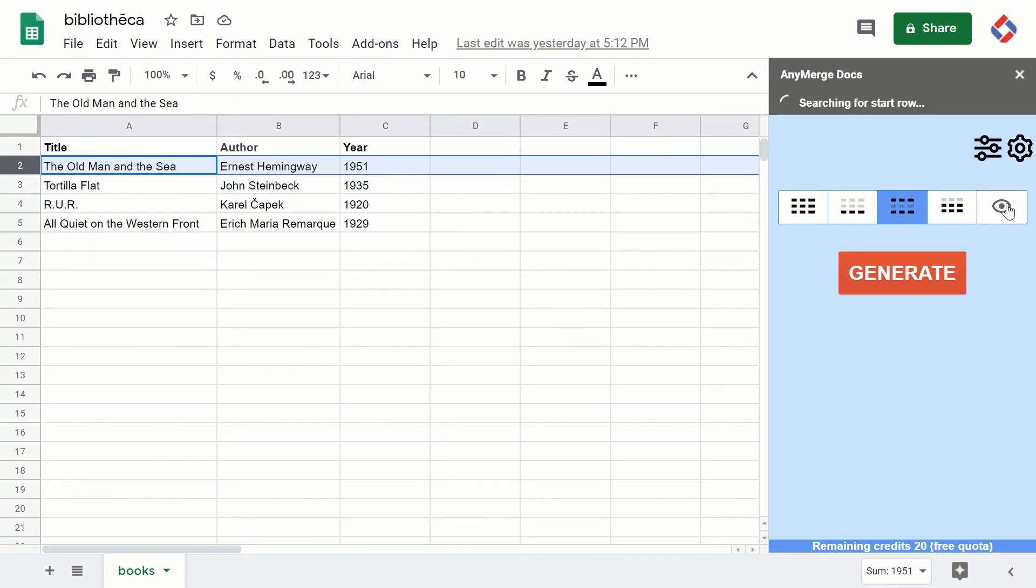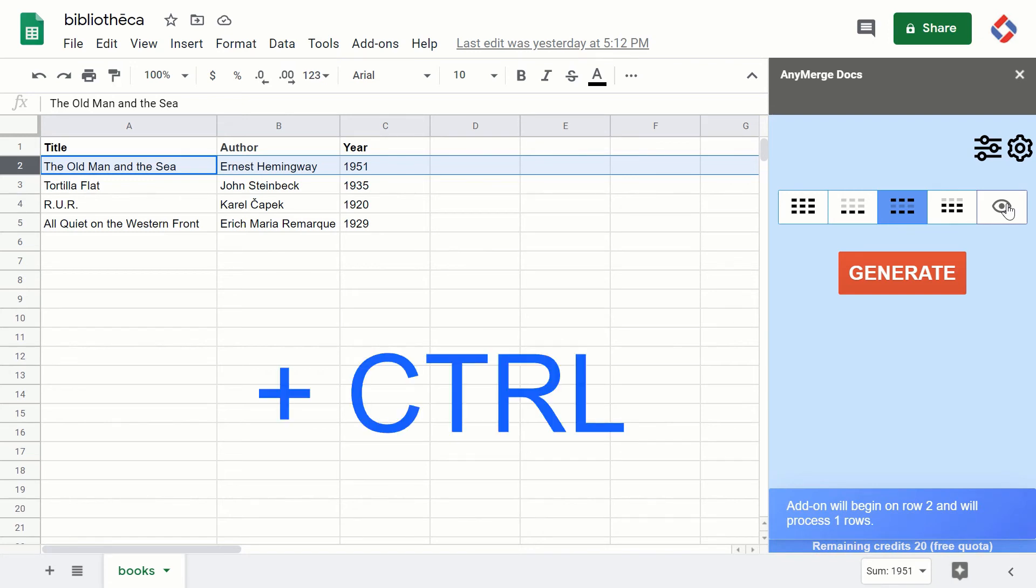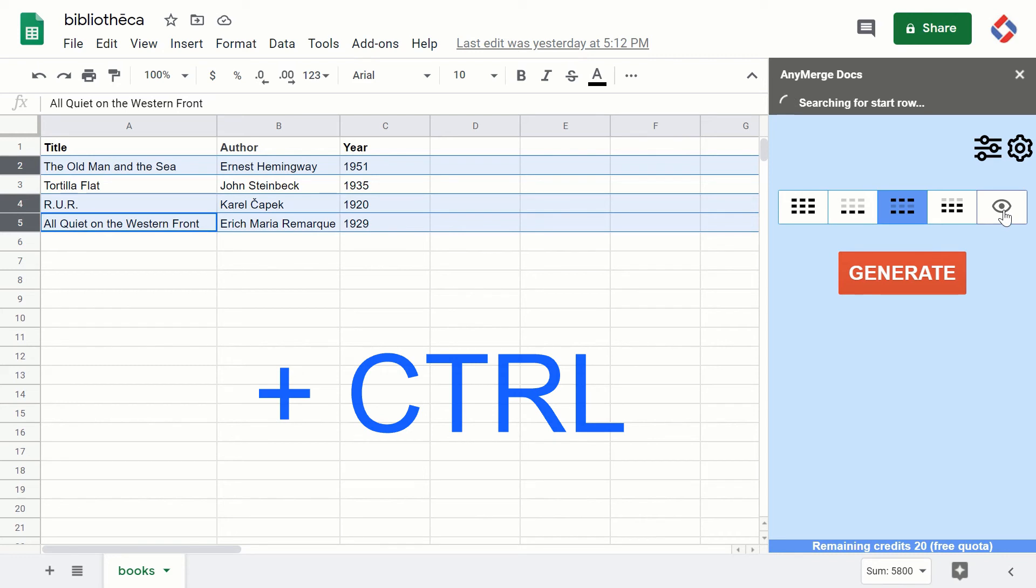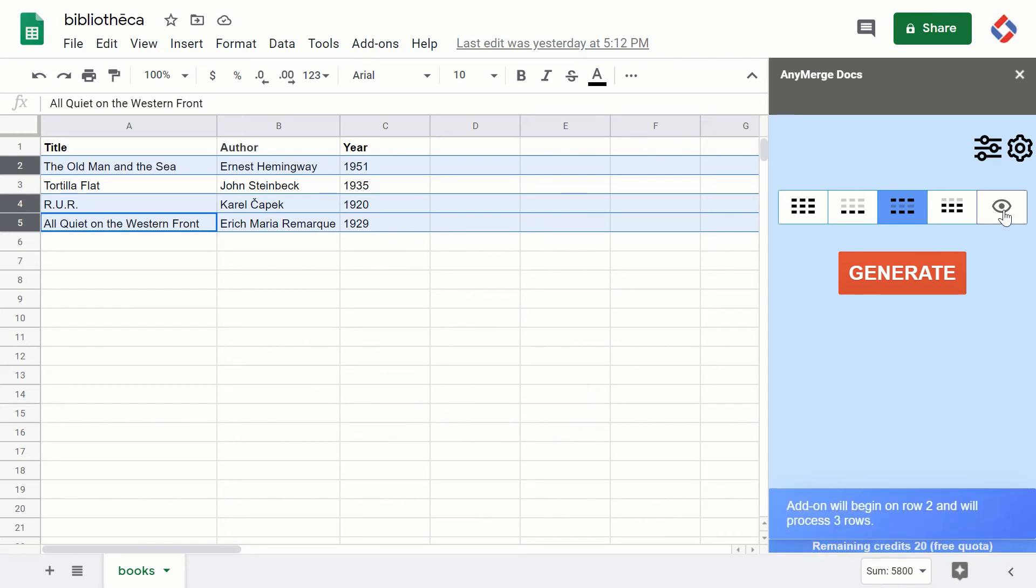But what you can do is hold the Control button and select multiple rows. So now I'm holding Control and the selection contains three rows. Another way to select multiple rows is...